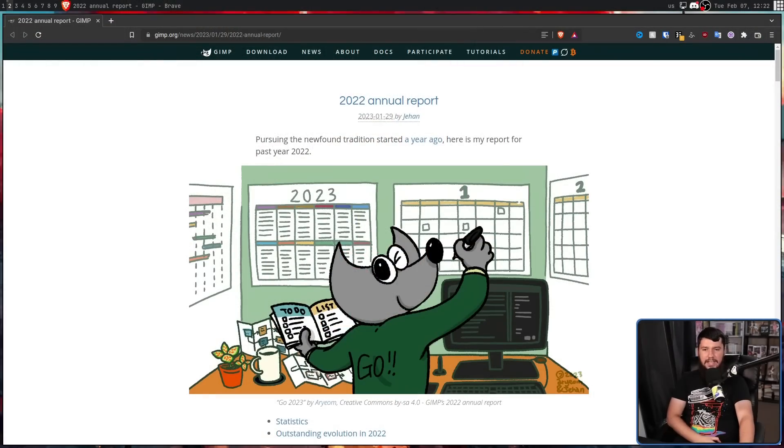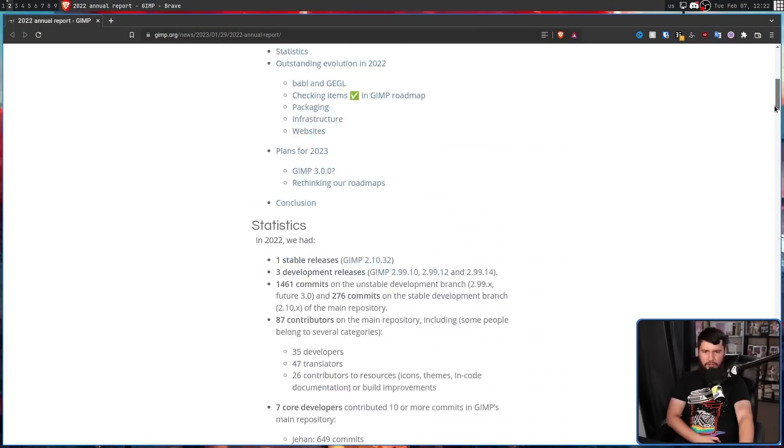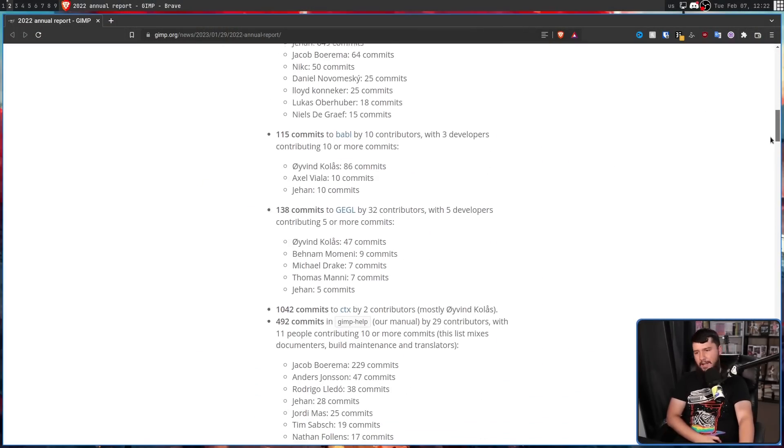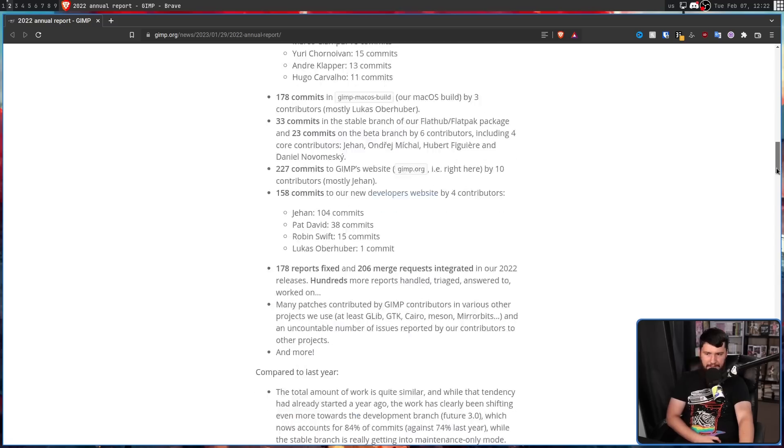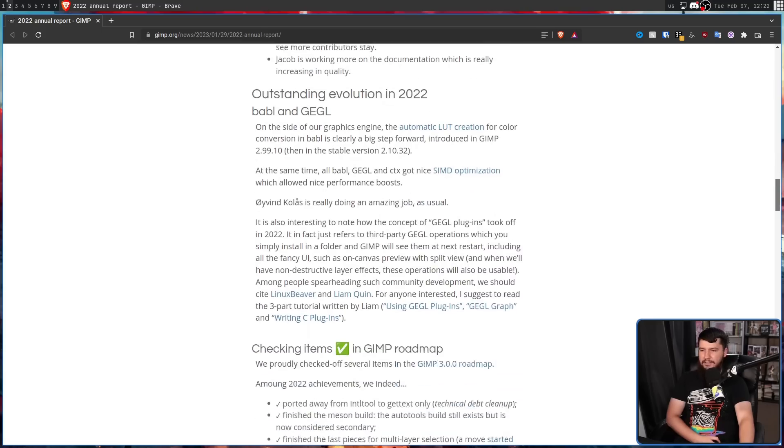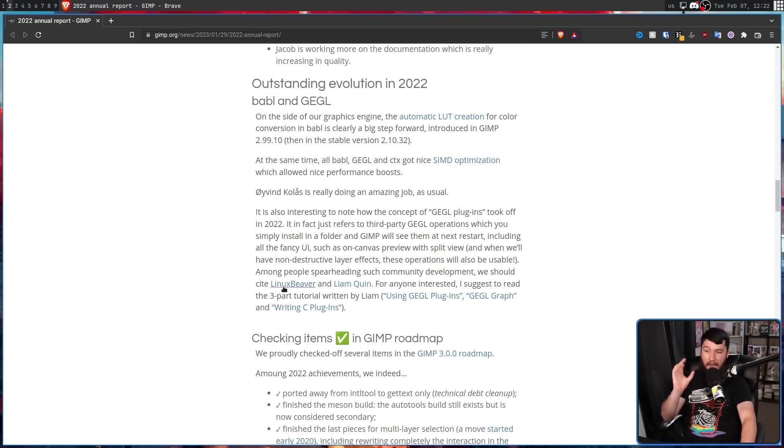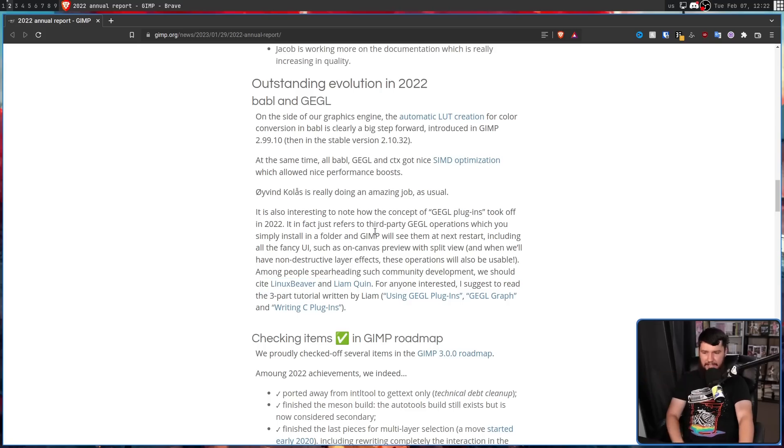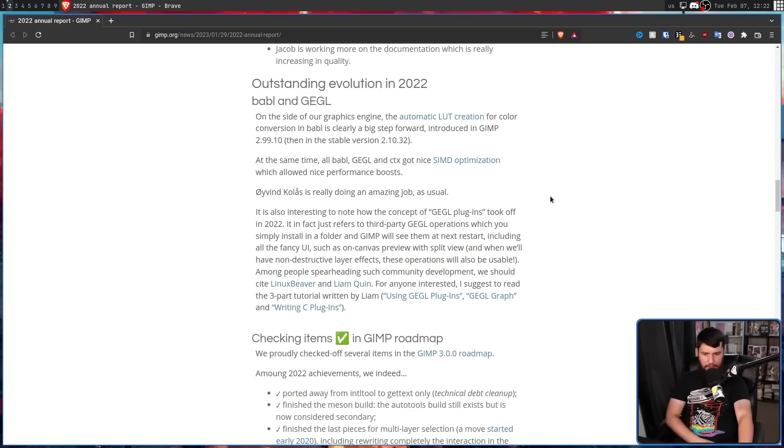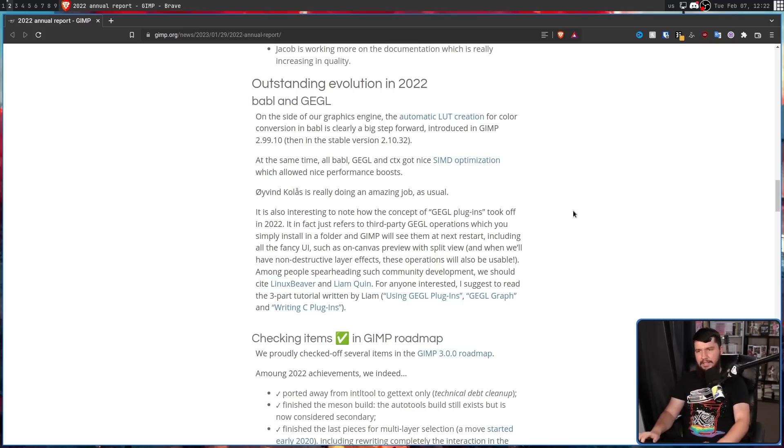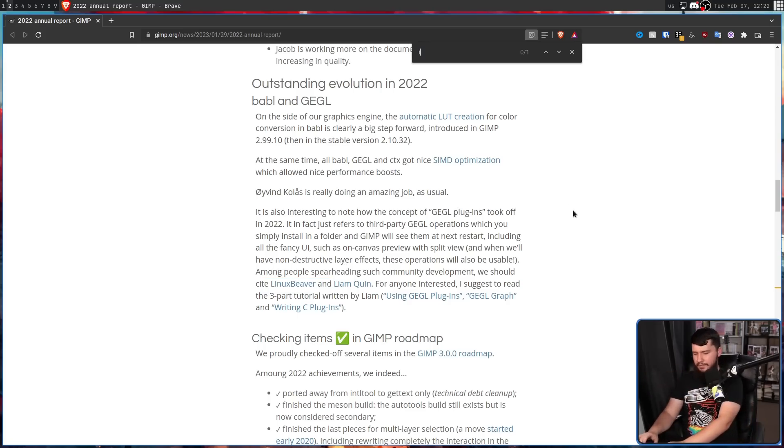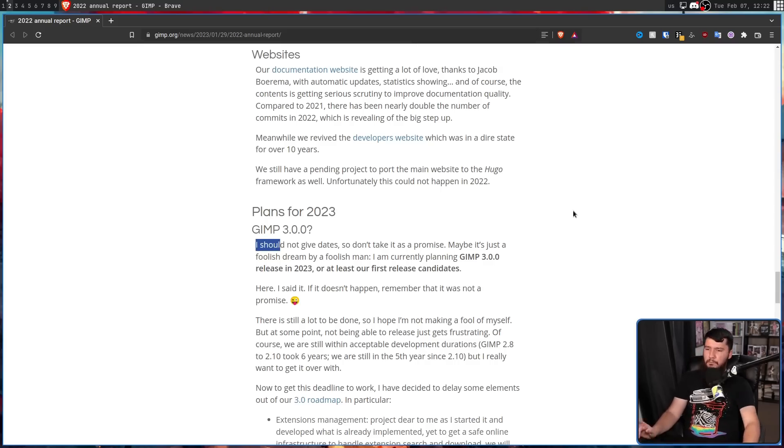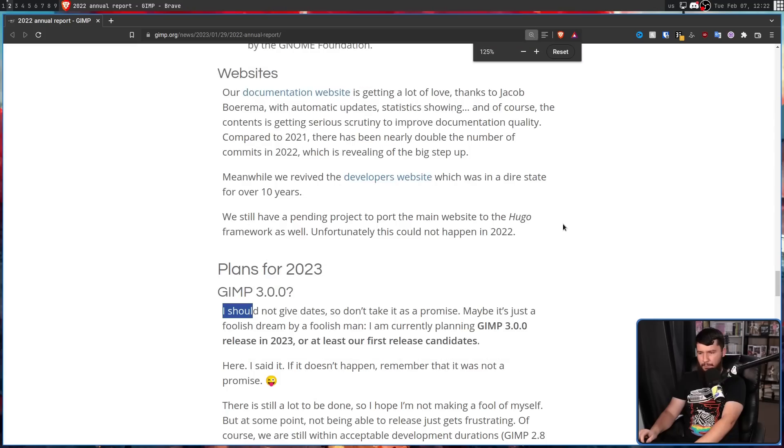In the recent 2022 annual report, it went over a bunch of fun stuff being worked on, who's working on that stuff, how much work's being done. Things like Giggle and Babble and the work being done by Linked Beaver absolutely deserves the attention. But most importantly is this down here, plans for 2023.